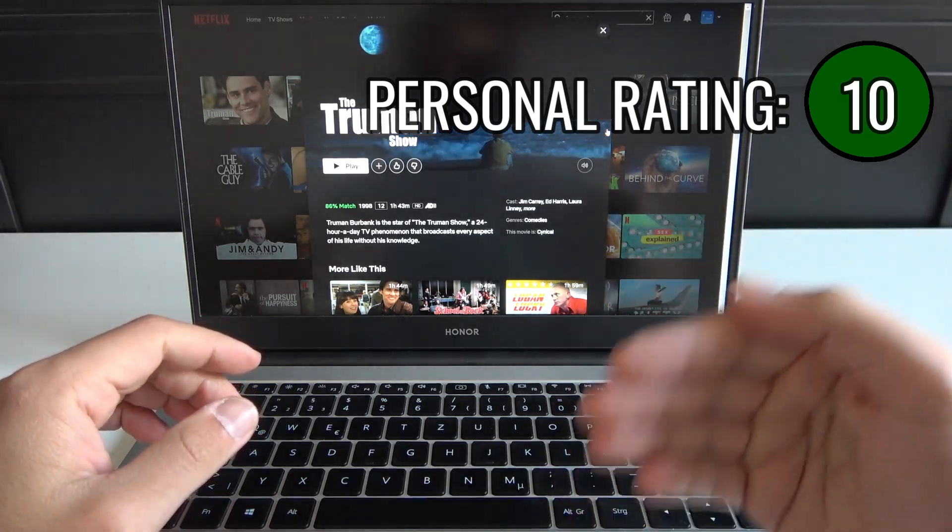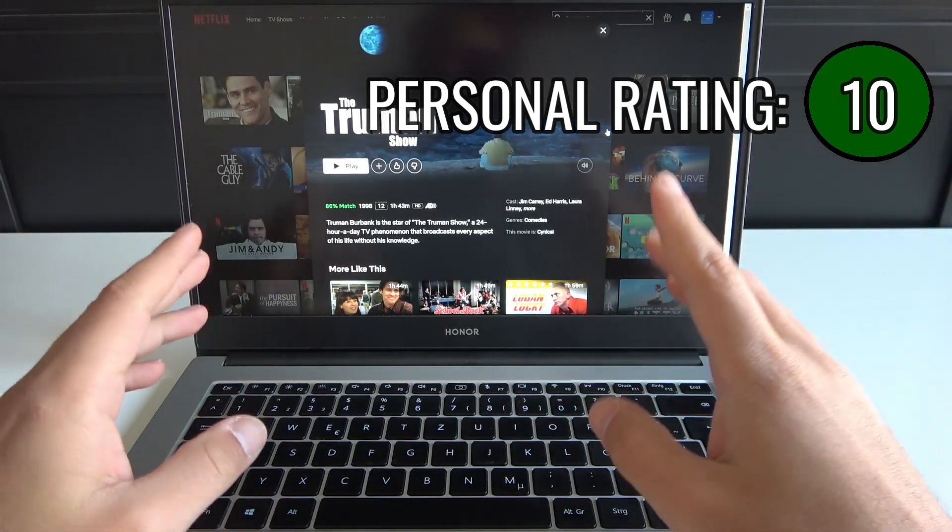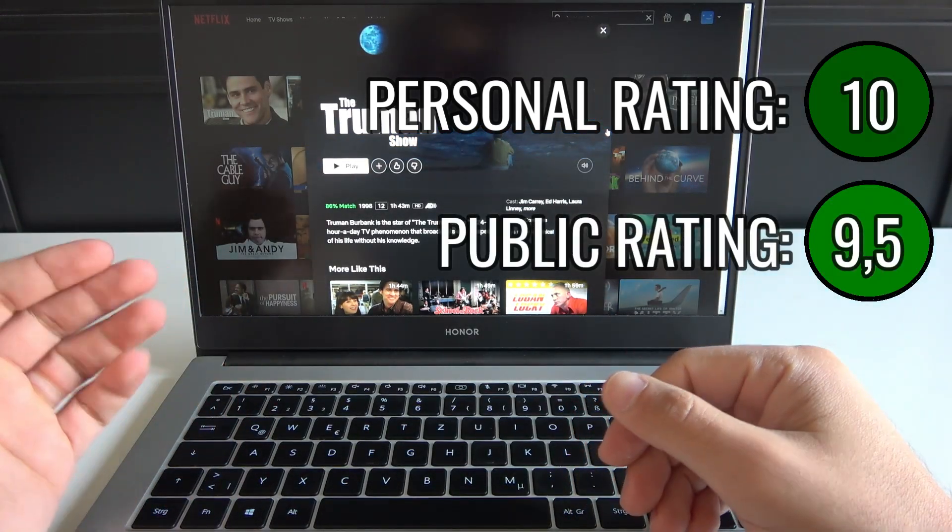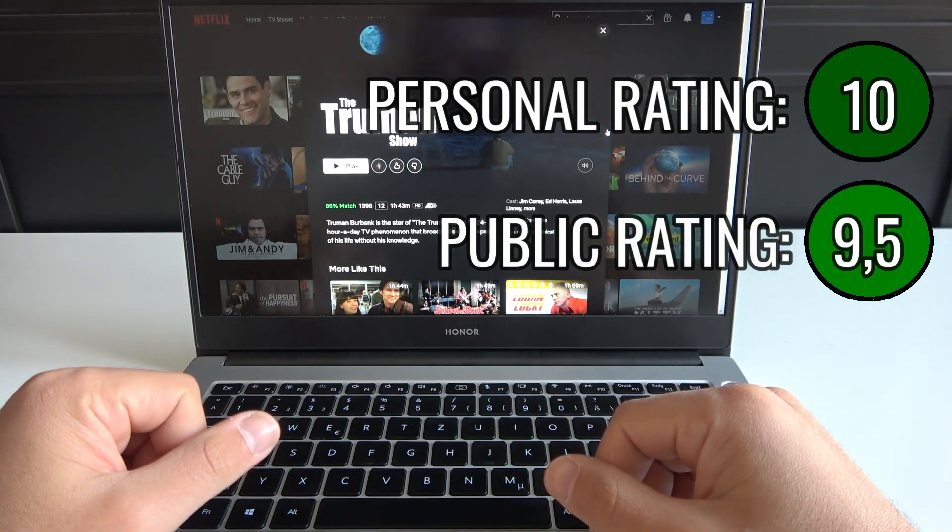10 out of 10 points from me and 9.5 out of 10 points from the public.